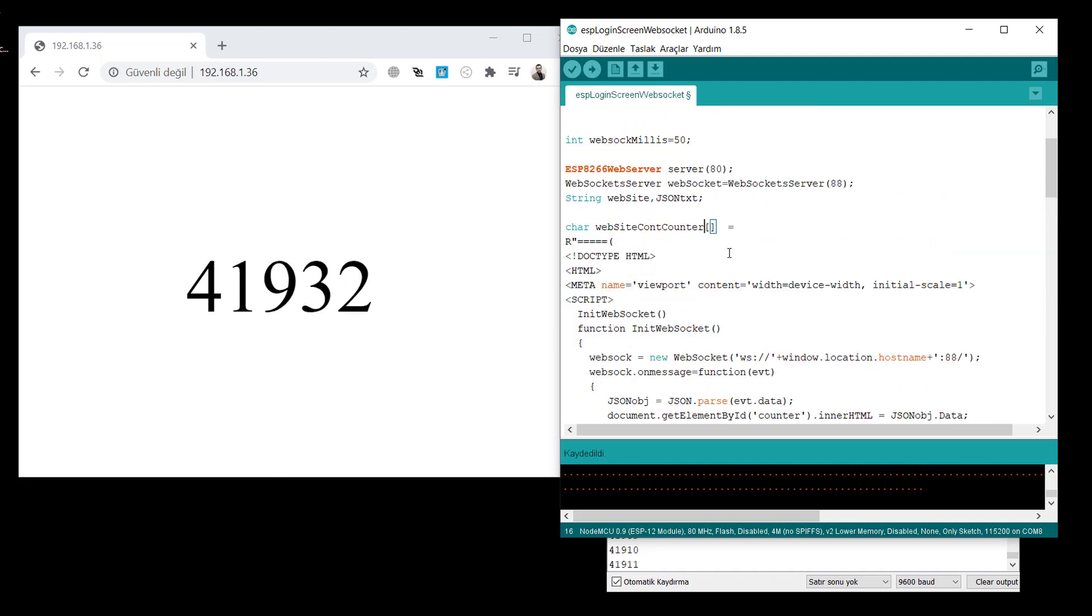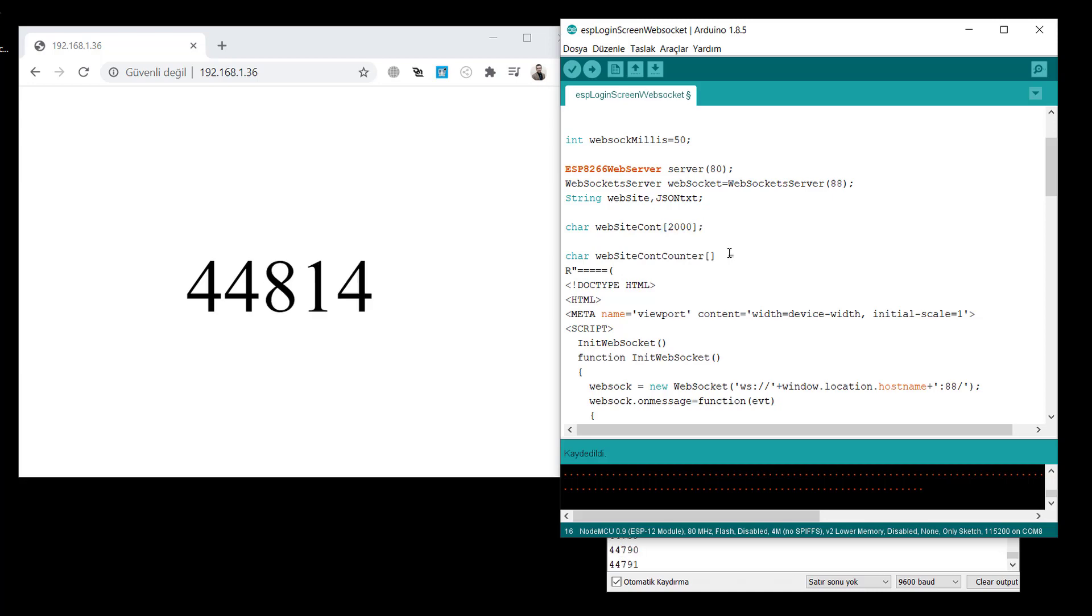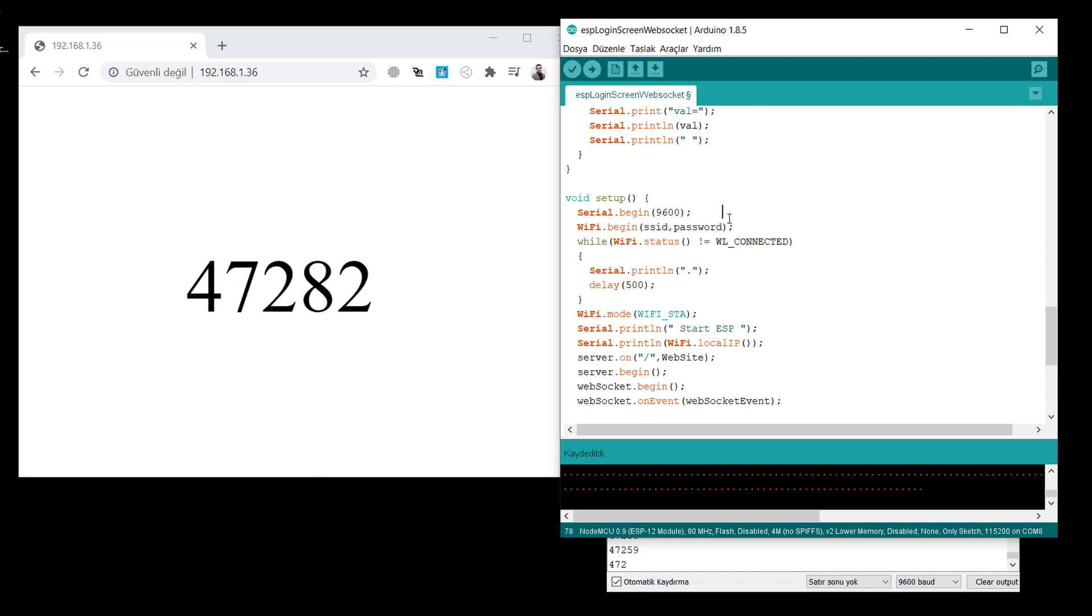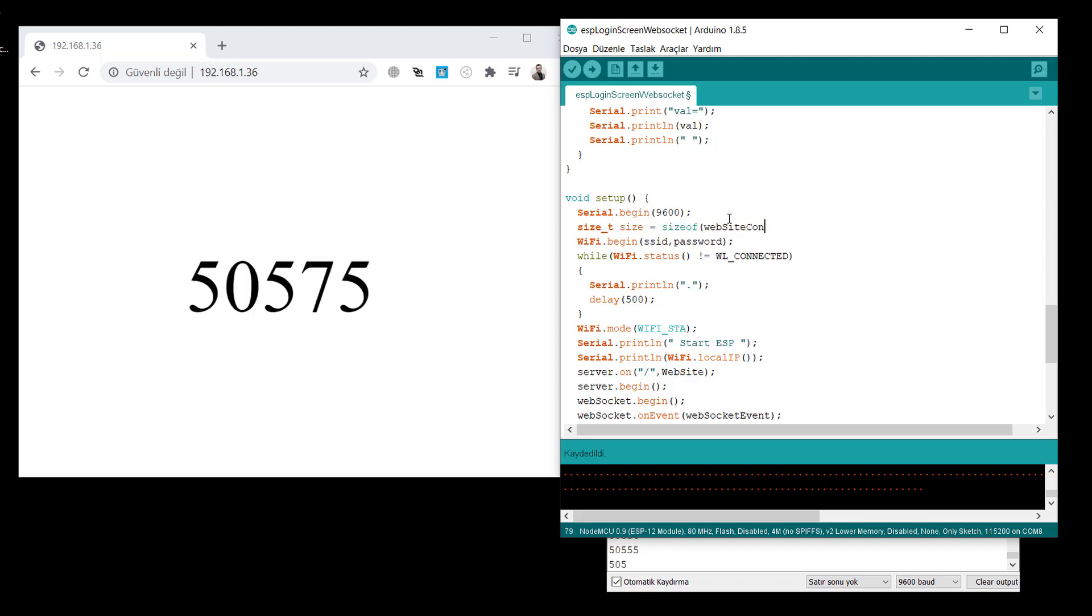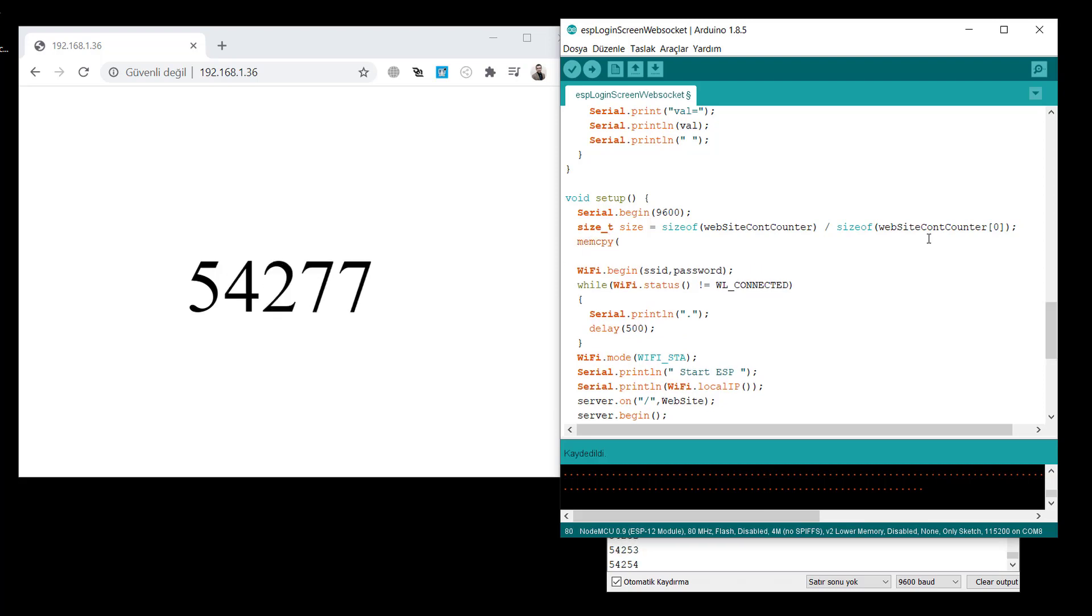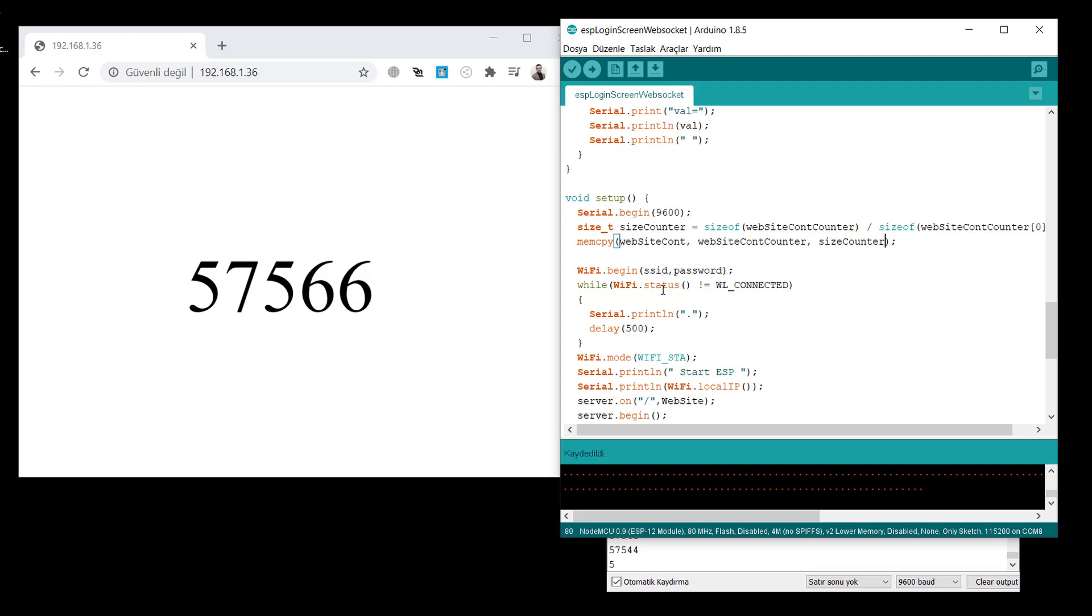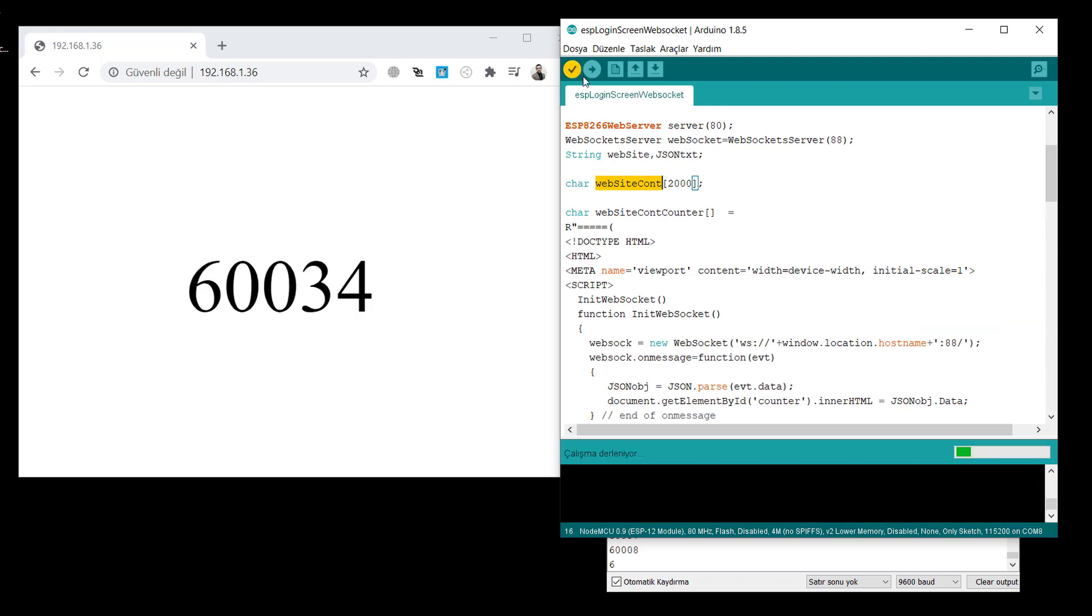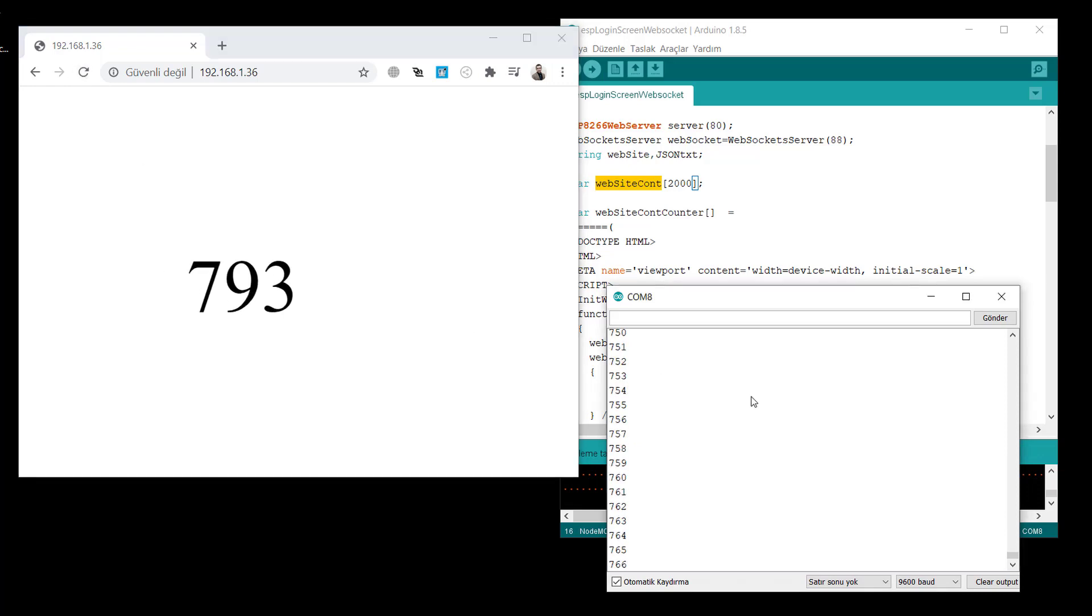Now, we create the login screen HTML, CSS, and JavaScript file. But first, we create website content. I just gave 2000 as a size. You can calculate it. I calculated before. And we will copy with the memcopy. We need the size also in the setup. To get the size, we use a sizeof function. Then, using the memcopy memory copy, we will copy website content counter to website content. Let's compile and try. Next, we create a login screen website login content screen. We will switch between this website content and the counter content.